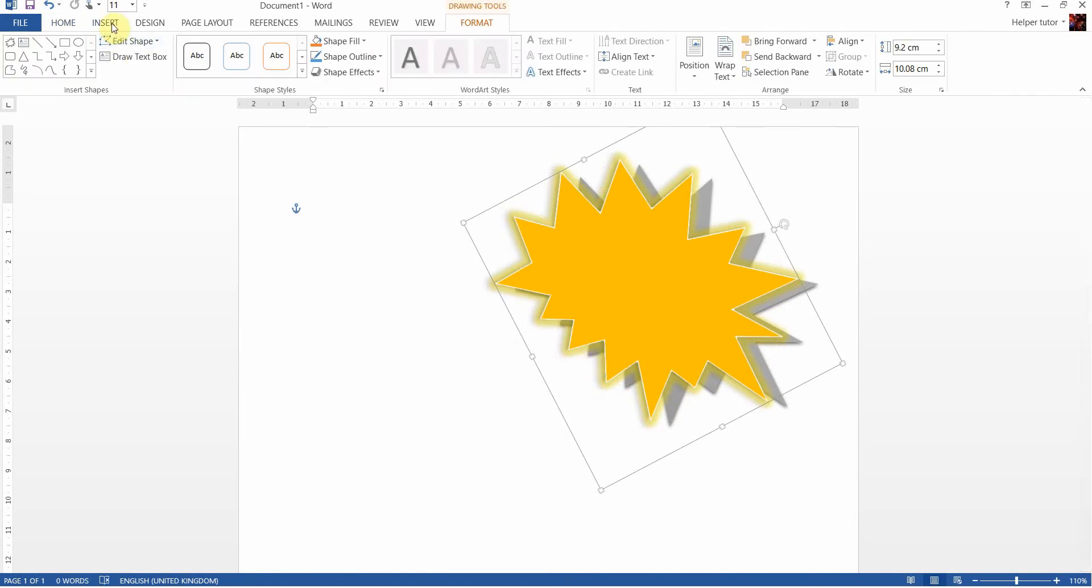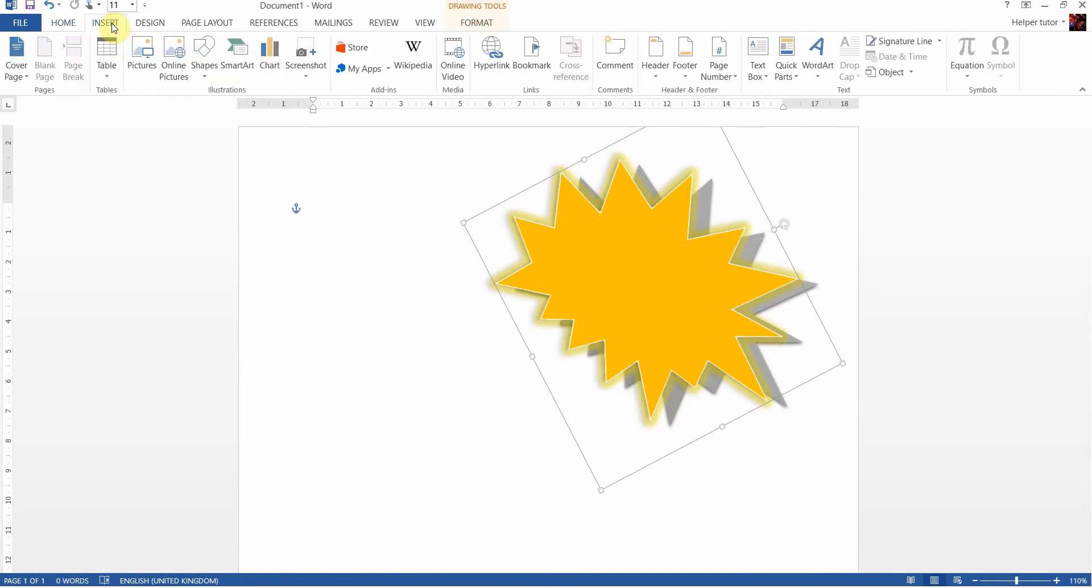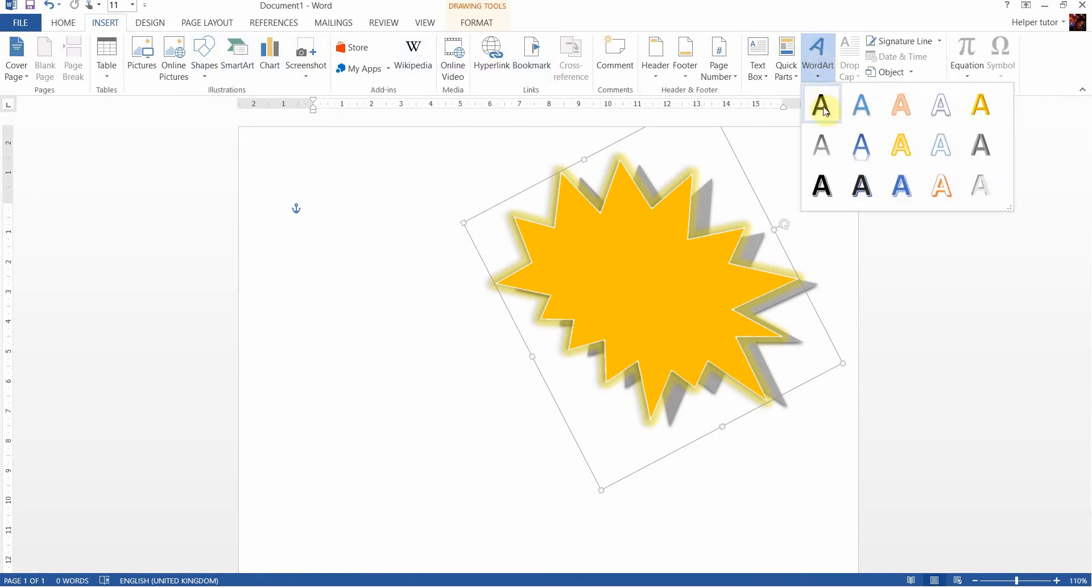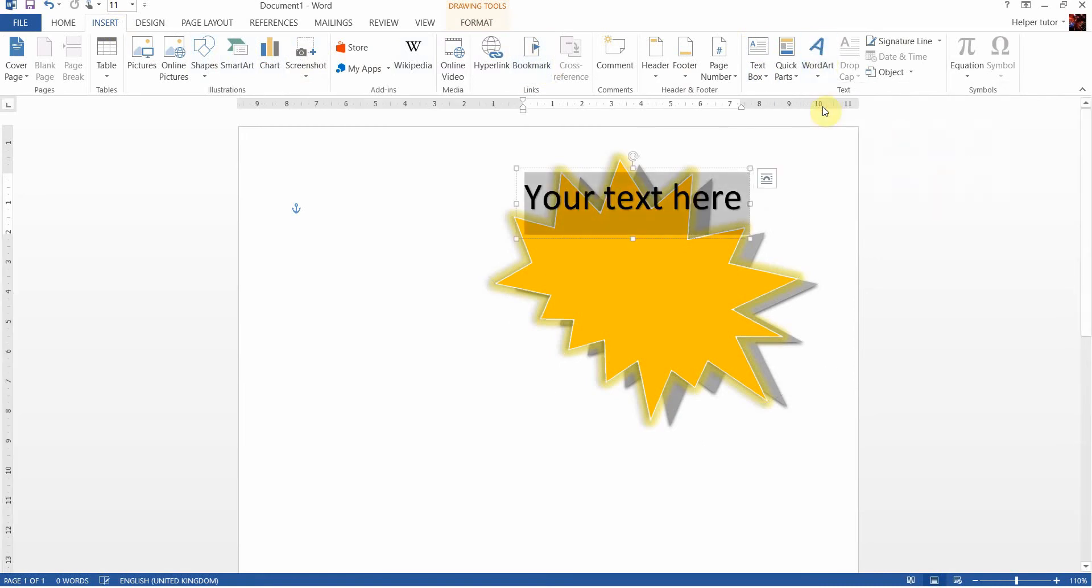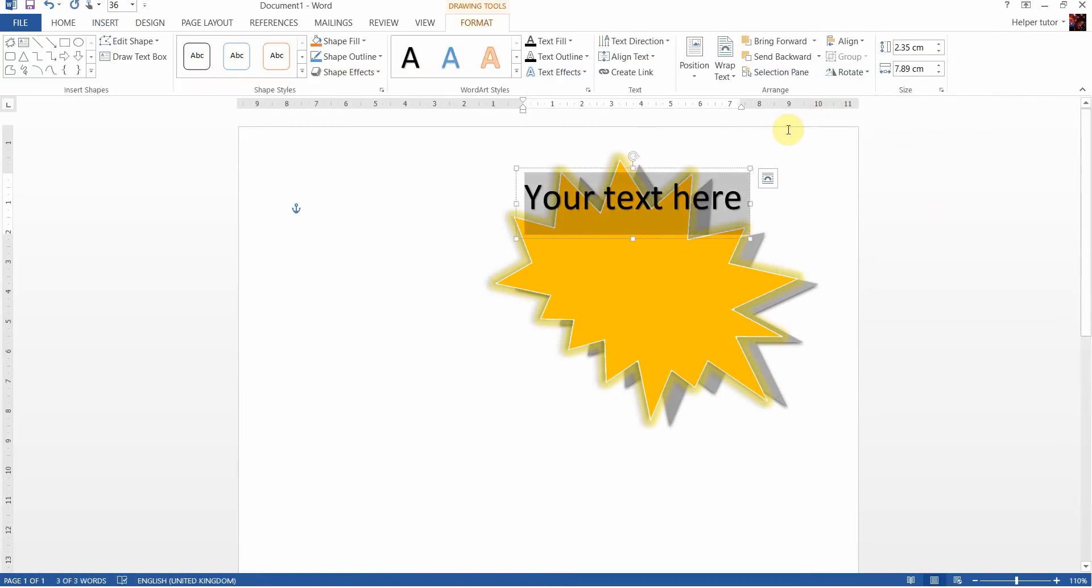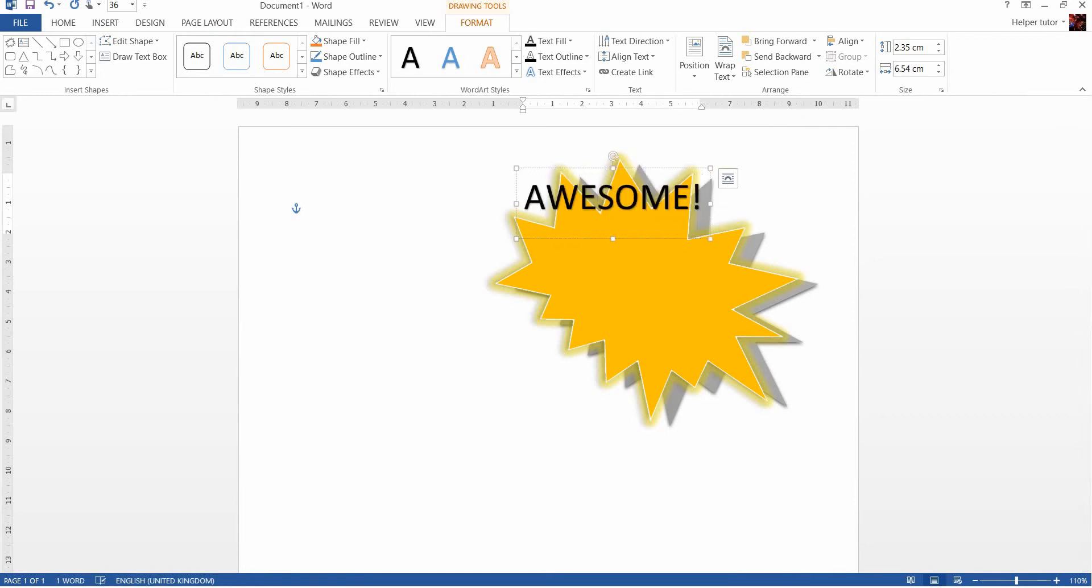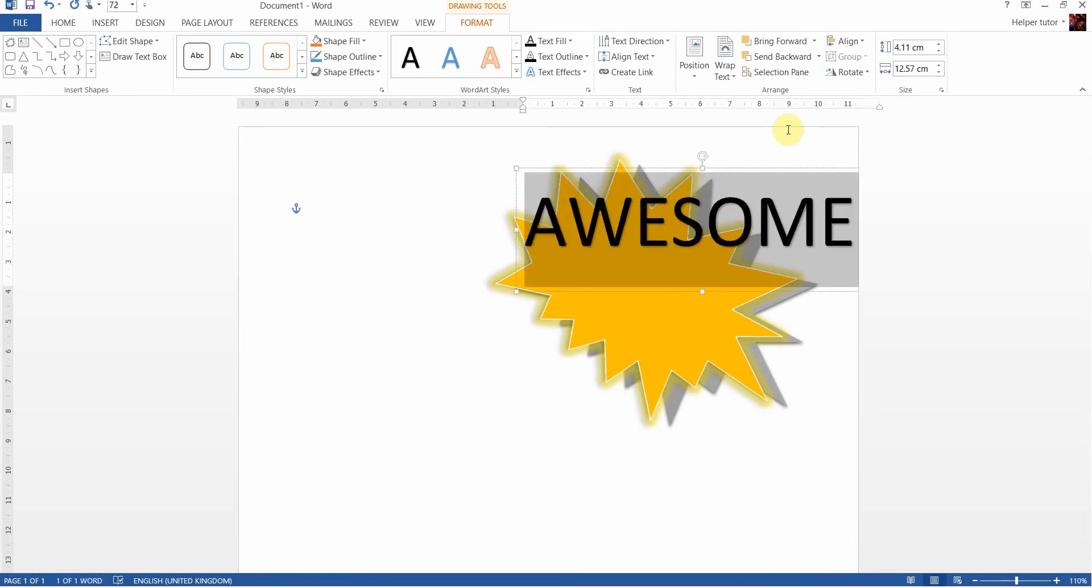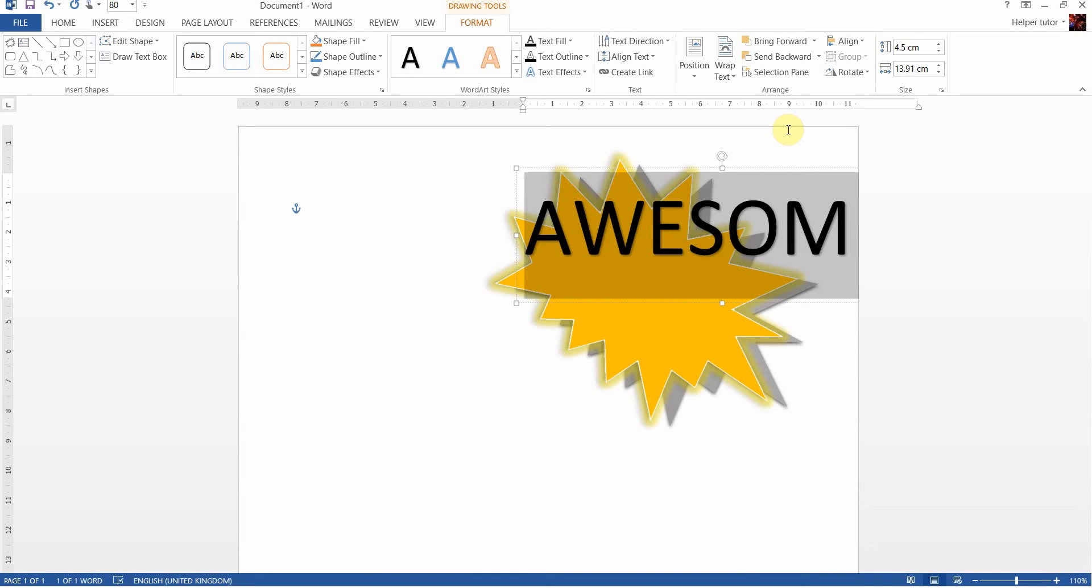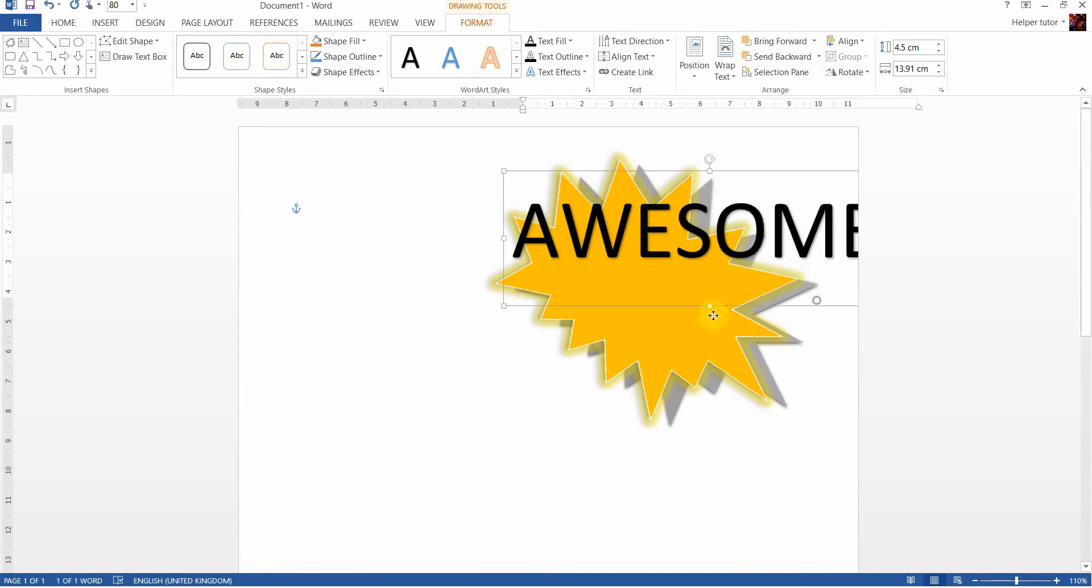So I insert now again and this time I'm going to go for WordArt, straightforward bit of WordArt, and I'm going to put in there 'awesome.' Control-A to select all that text, because now I'm going to make it a bit bigger so it stands out on my graphic.